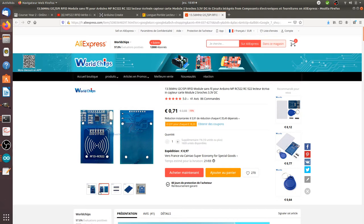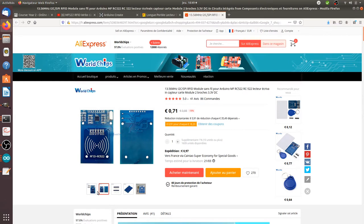So RFID is kind of a cousin of NFC. It's the possibility to read from an object which has a chipset included within it with a reader, which is the one that you can see right now in front of you.